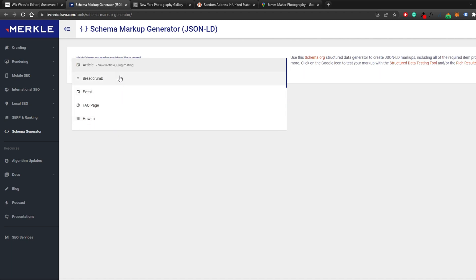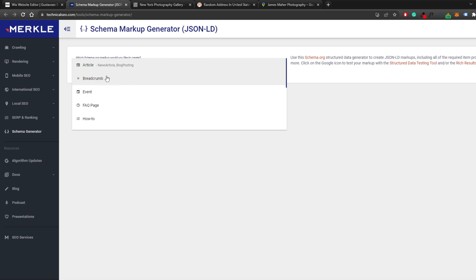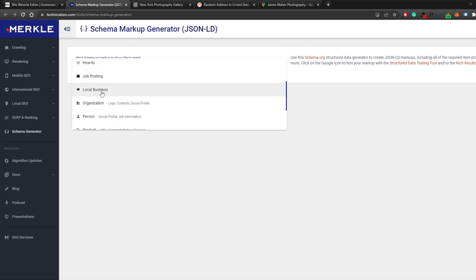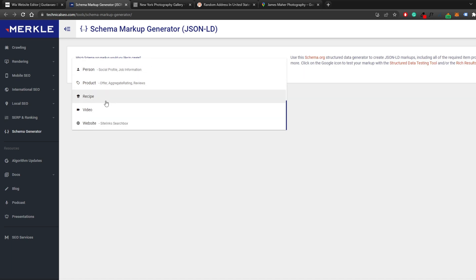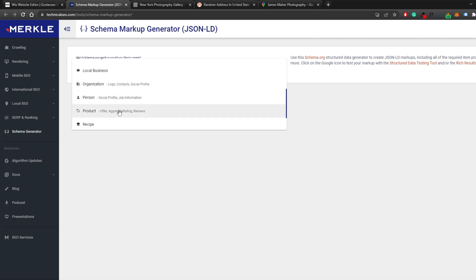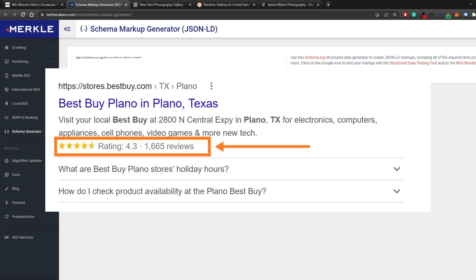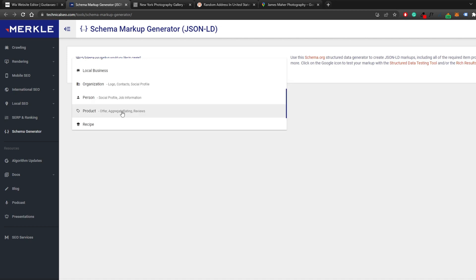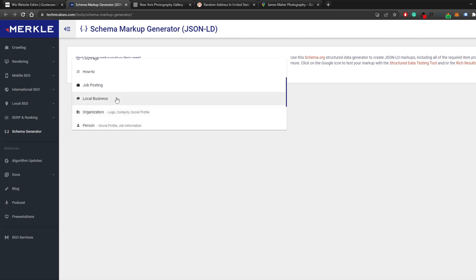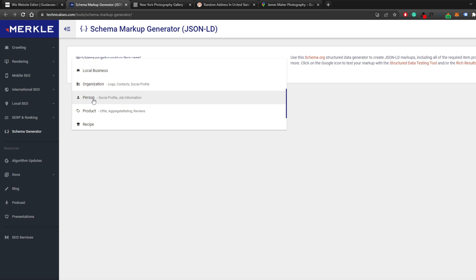There are many schema types available: breadcrumbs, events, FAQ page, how-to tutorials, job posting, organizations, person, product, recipe, video, and more. For product pages, you can use aggregated rating or review schema markup — that's why some product pages show star ratings directly in Google search results. Today we're focusing on local business. If you're an organization, use the organization schema; if you have a personal website, use the person schema. The information across these three is fairly similar with some variations.